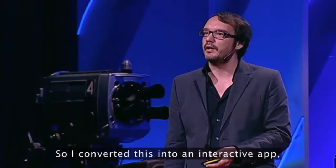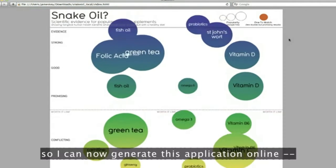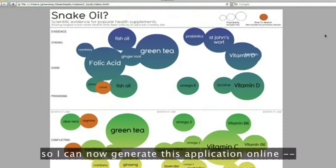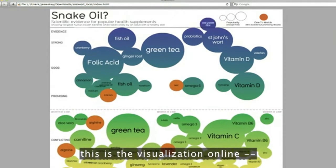So I converted this into an interactive app. I can now generate this application online, this visualization online.